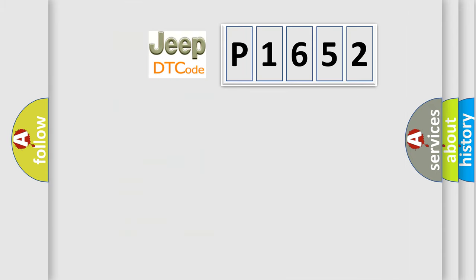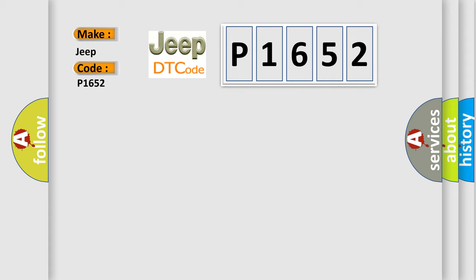So, what does the diagnostic trouble code P1652 interpret specifically for car manufacturers?